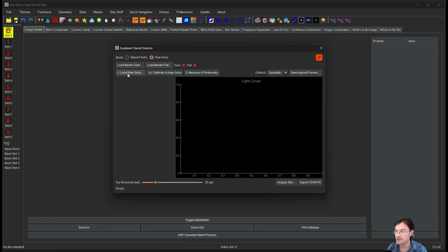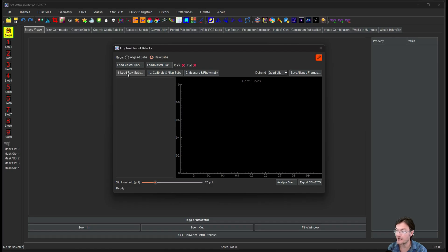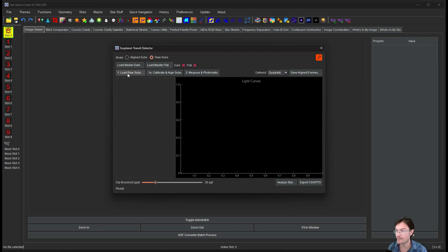When you're doing searches like this for exoplanets and stuff, you're going to want just a single filter. Because once you start mixing and matching, as it's looking at the light curve, a red channel is going to look different than a blue channel if you have a mono camera. So that's something to keep in mind.